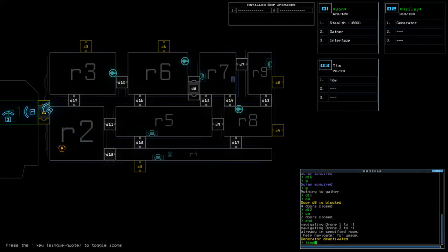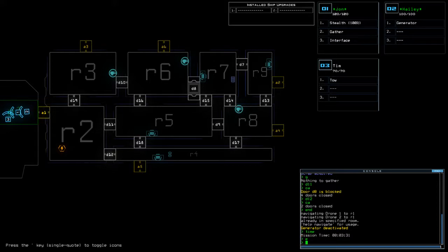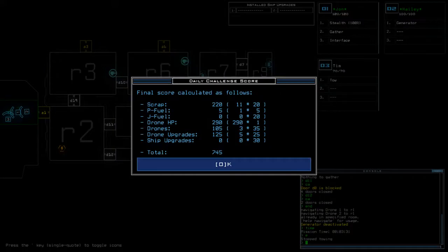Time of today's mission was three minutes and 31 seconds. We end up on a score of 745.